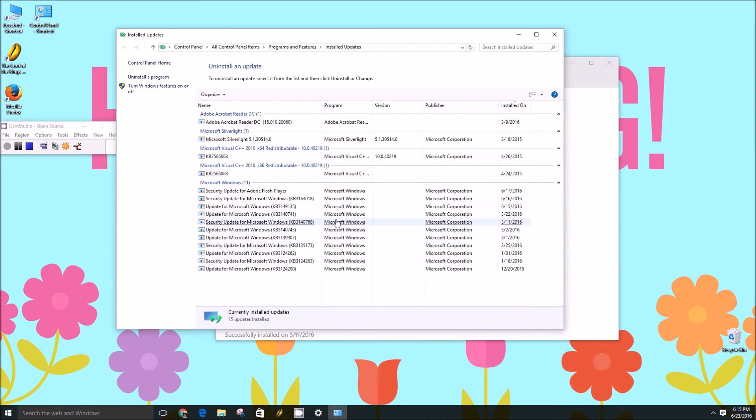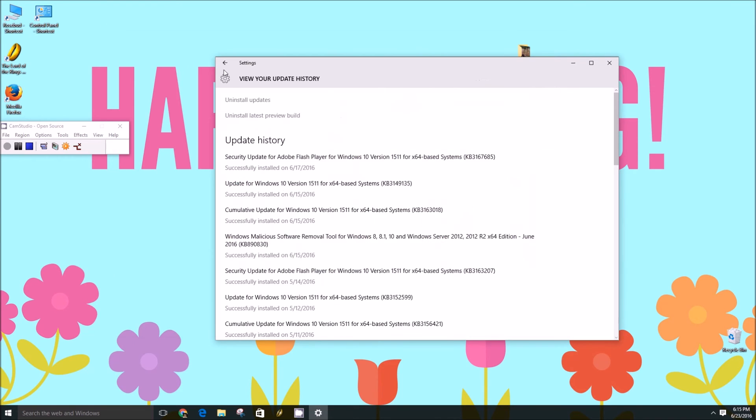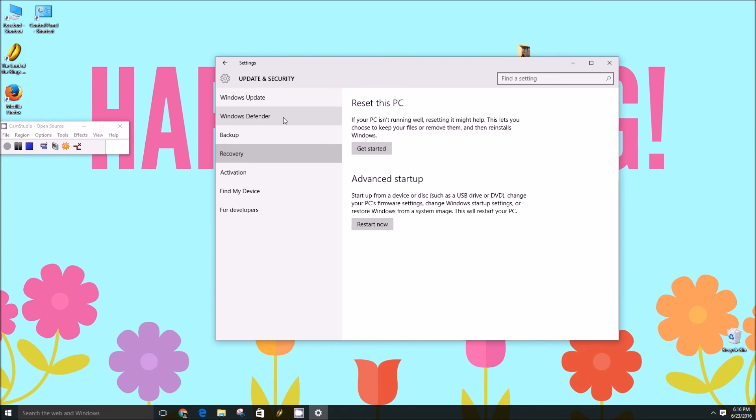I'm not going to uninstall any of these because most of these are actually security updates. You can uninstall the latest preview build too. Usually requires resetting your PC.